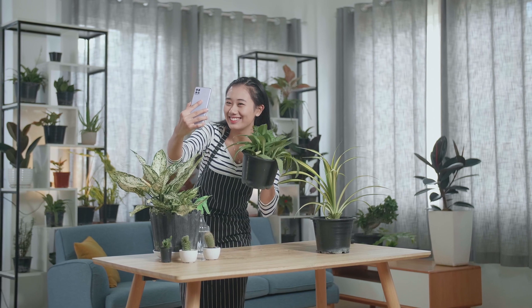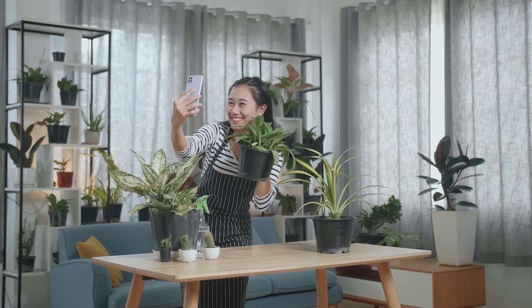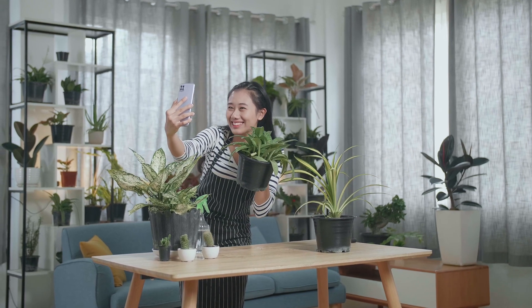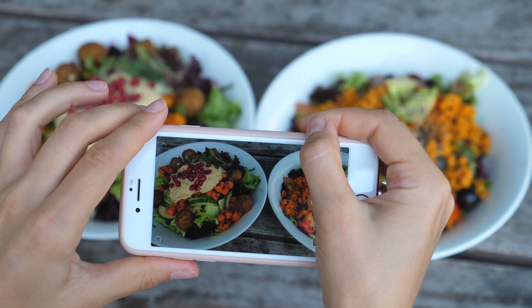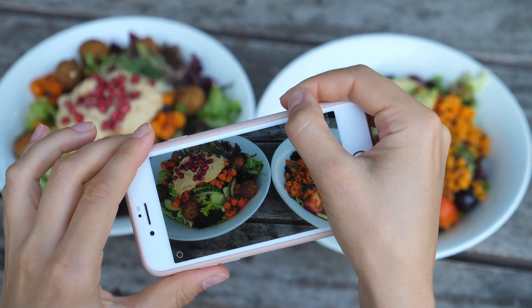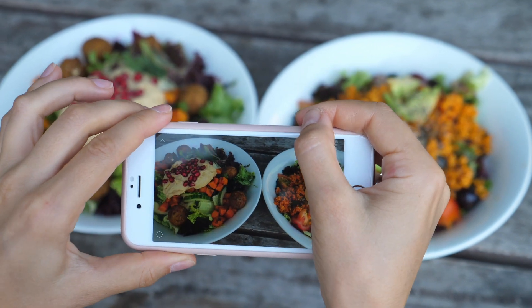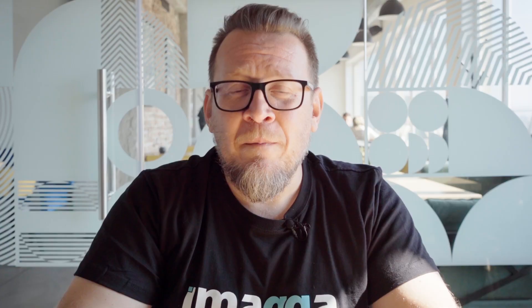Both businesses and individuals need to know what their visual content contains. This is how people and companies can sort through the massive amounts of images that are being created and published online constantly, and use them accordingly.